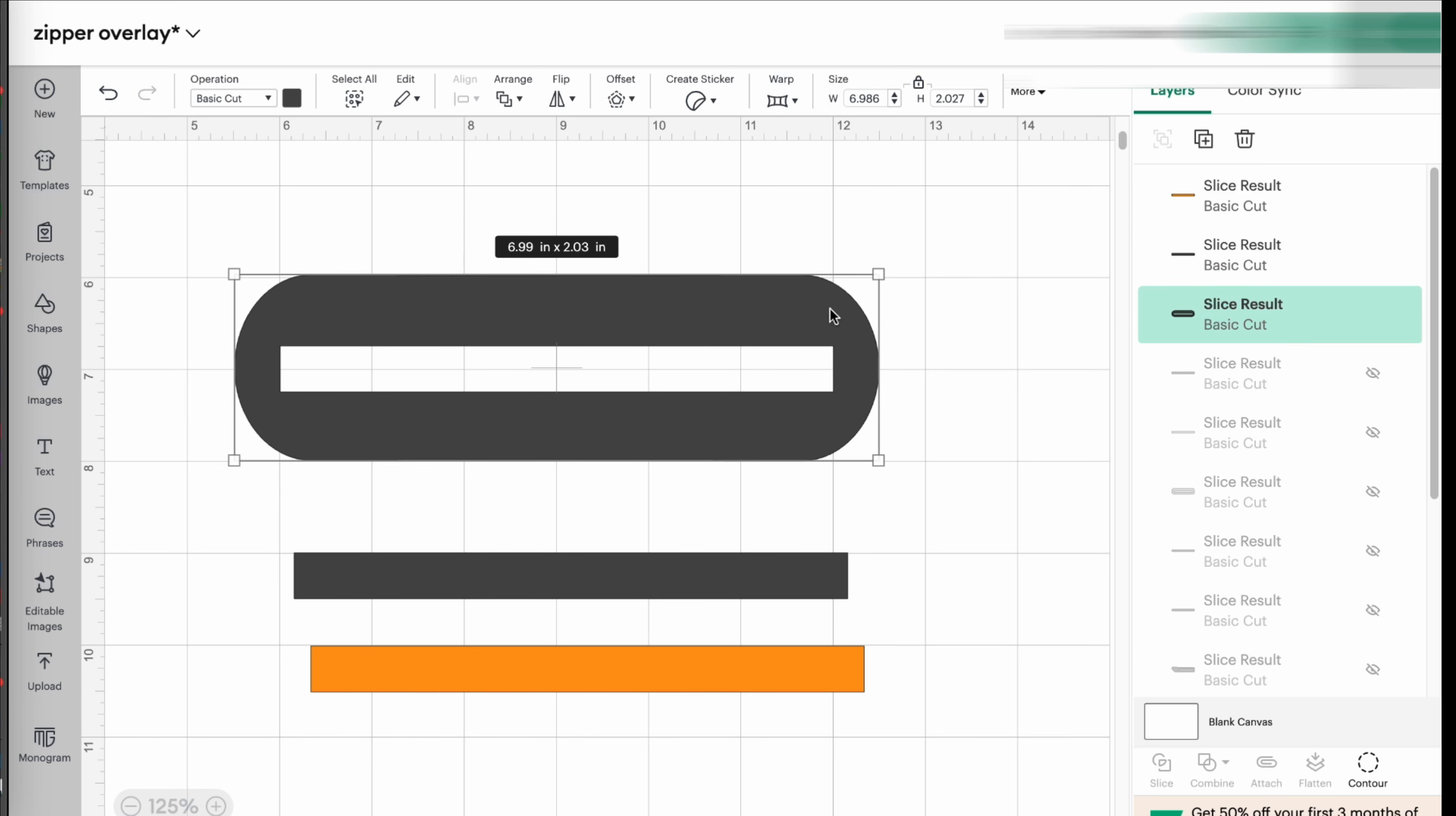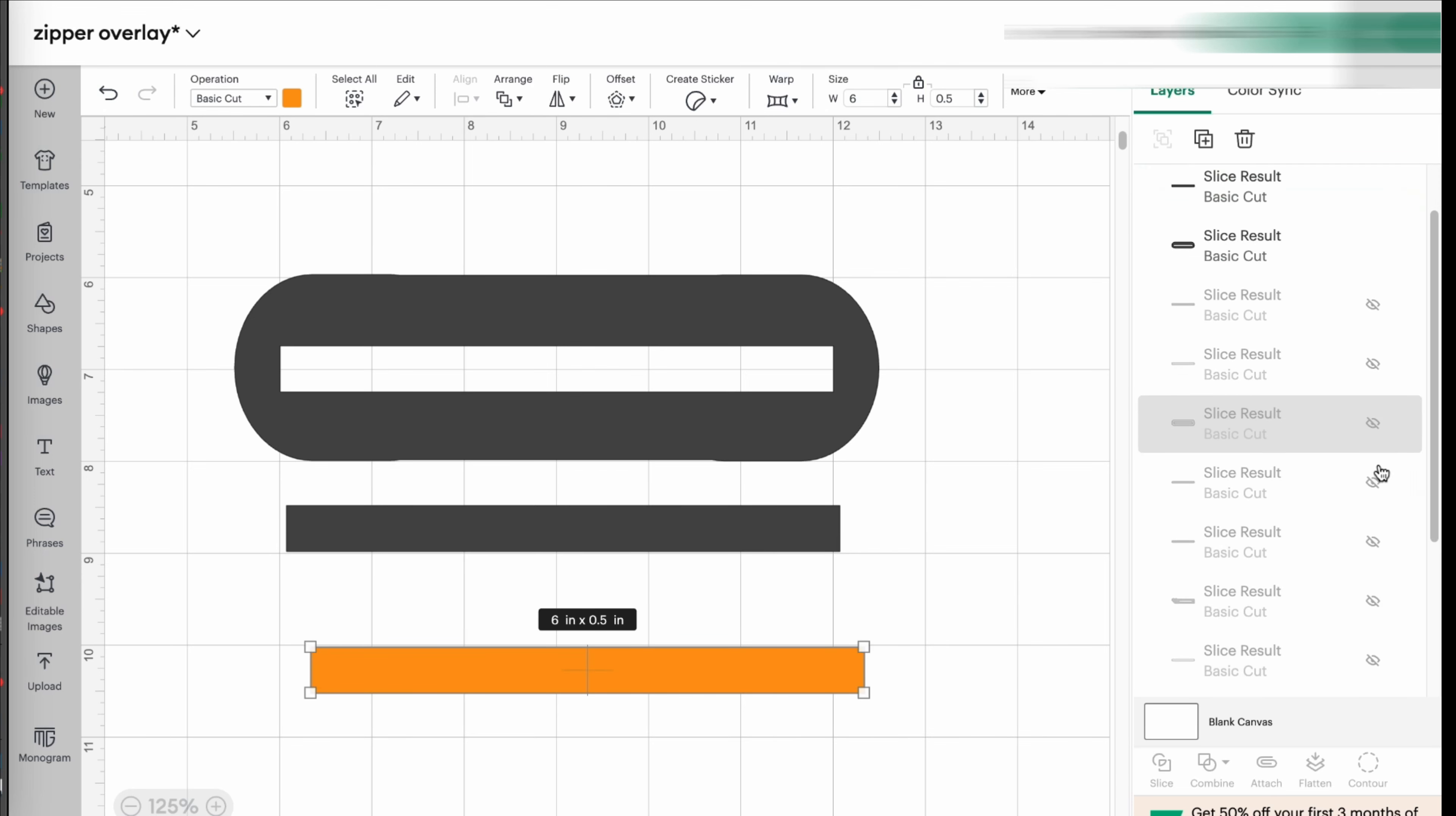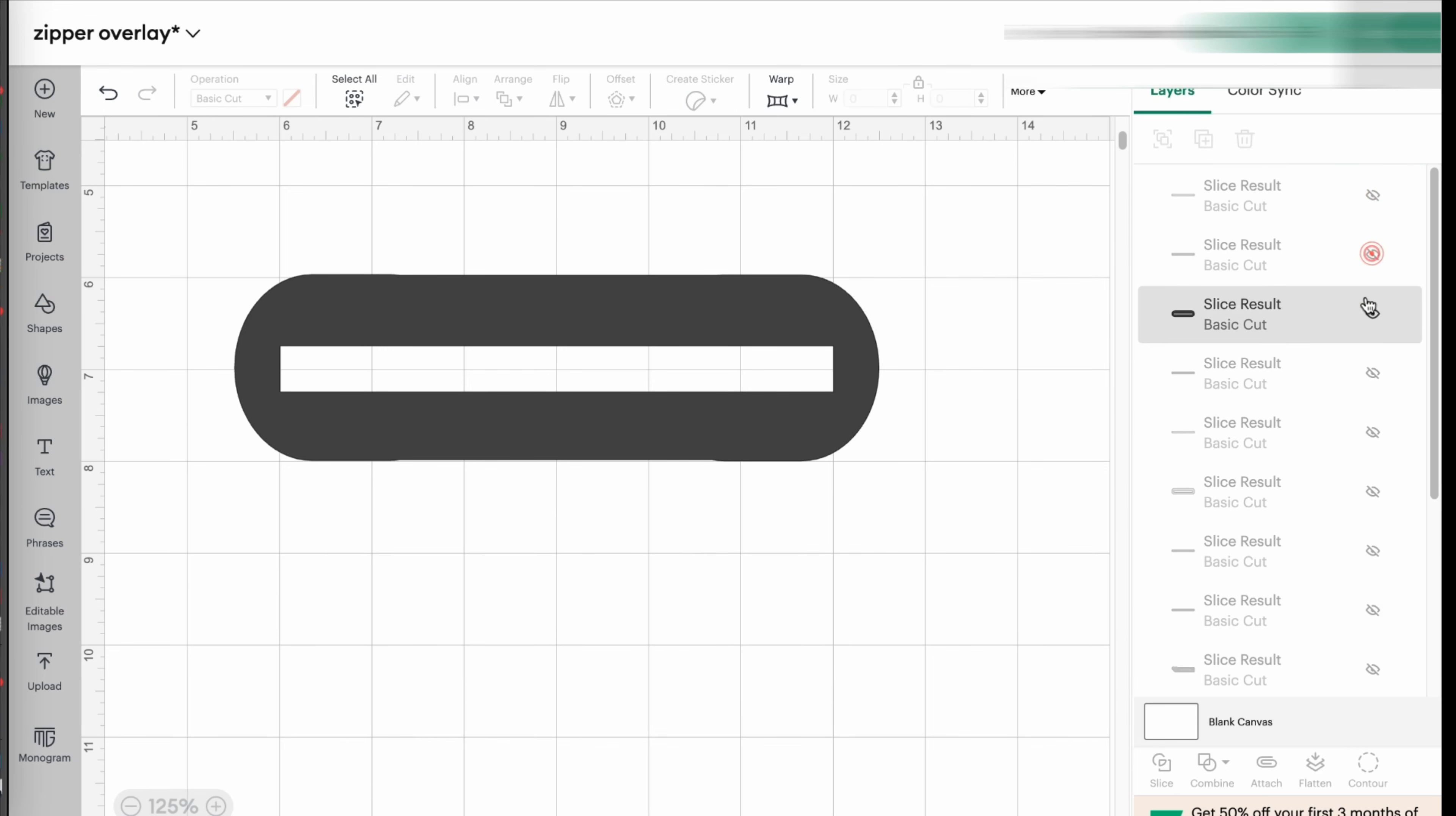And now you have your opening. So when you take this to the machine, the machine is only going to cut the around and it's going to cut the center. So you can take this little piece of fabric off. So this is how we did it. This is an example to show you.